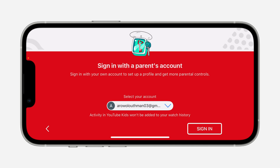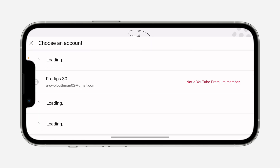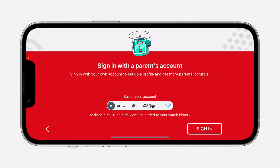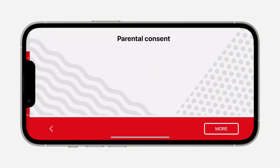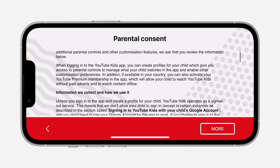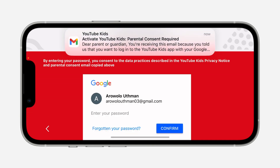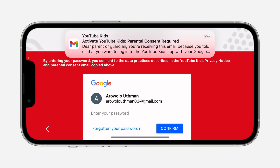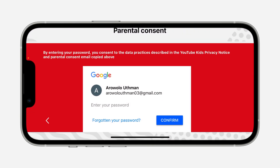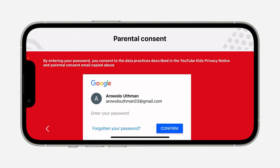If you don't have any Google account on your phone, you can log in right here. I'm going to select one and pick this account. Now click on sign in, scroll down, and click on done.